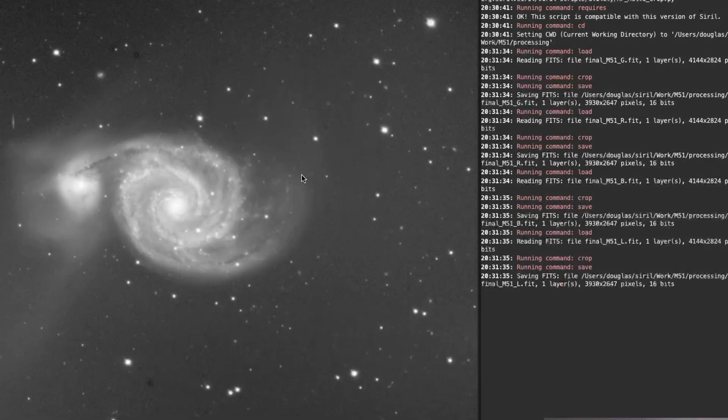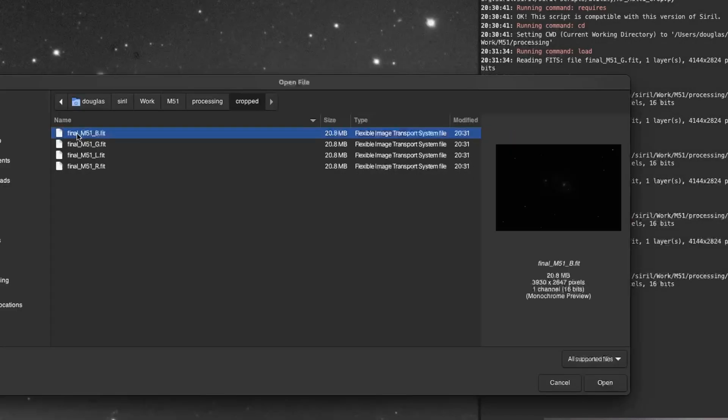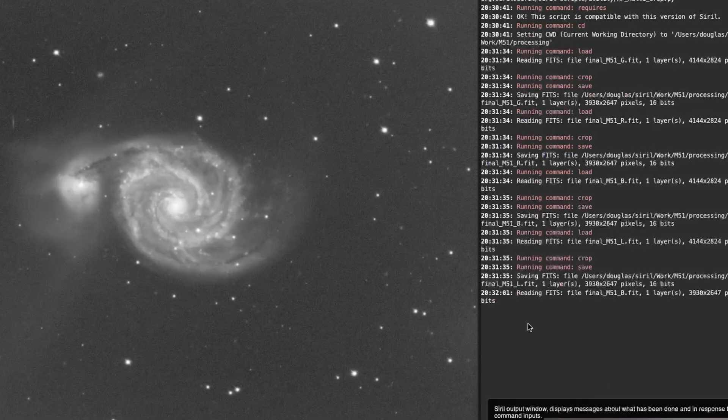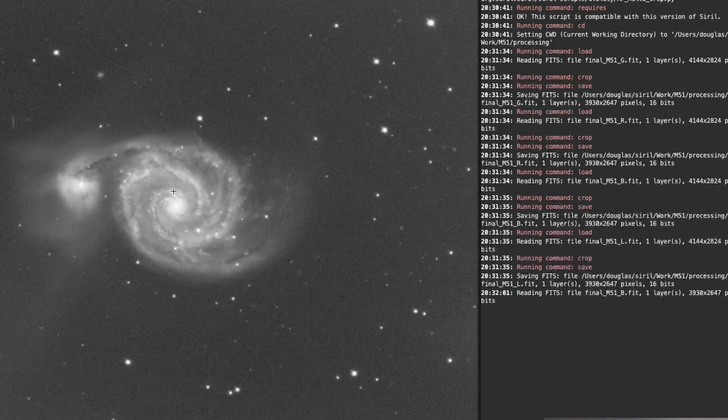And that's it. So now, if I go over and I open up an image in the crop file, I can open up the same image. And you can see that it has been cropped. So we don't have those stacking artifacts around the edges anymore.